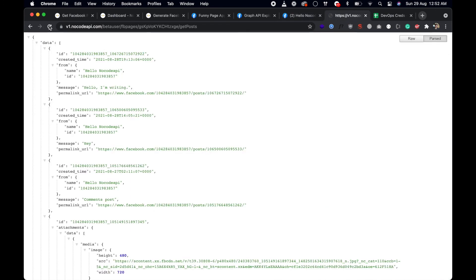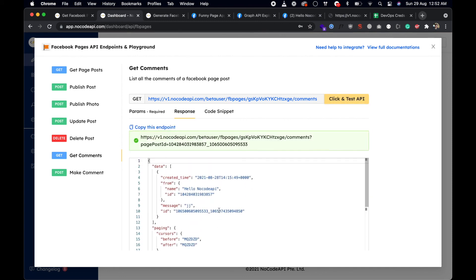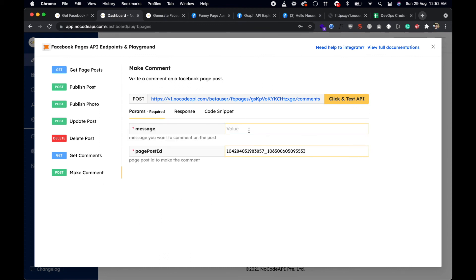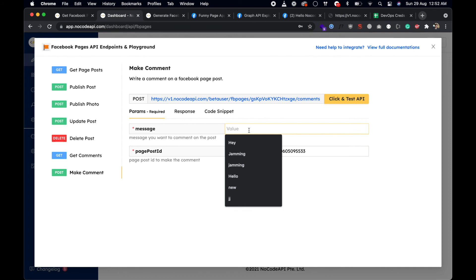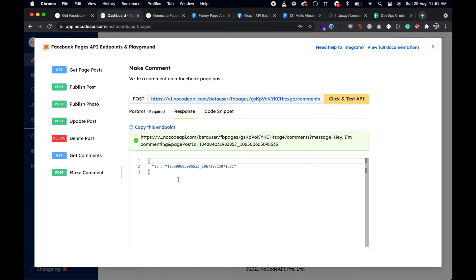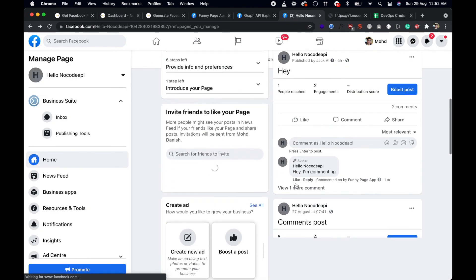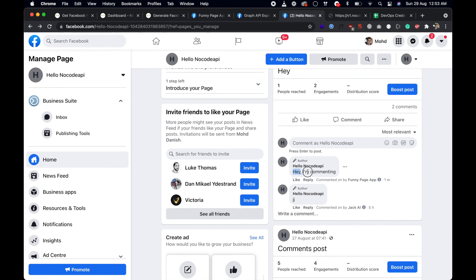Let's find a post that has some comments and get its ID. If you pass the post page ID, this will get the comments of that particular post. You can also make a comment by passing a message like 'hey commenting' and clicking Test. When you do that the comment is posted. If you go to the page and refresh, you can see the comment is there.